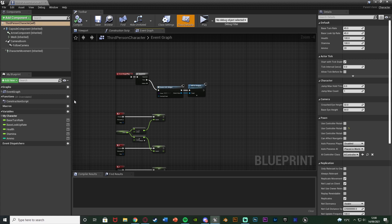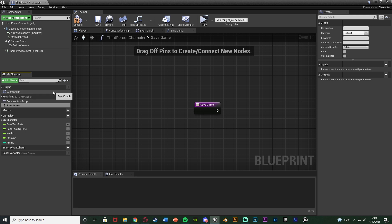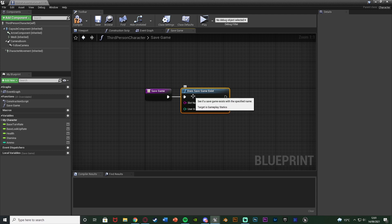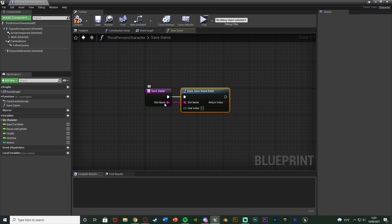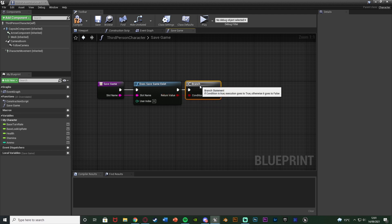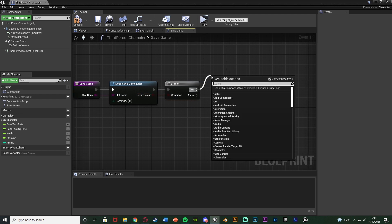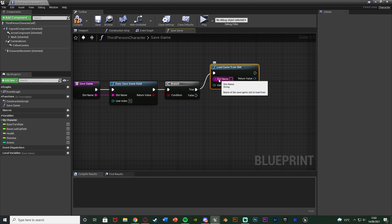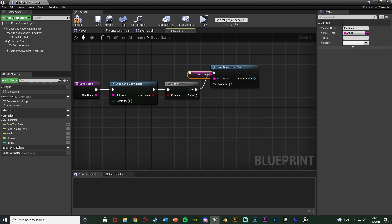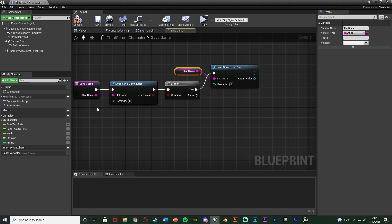Let's create a function named 'save game.' We're going to start with a 'does save game exist' node, because we need to know whether to create a new save game or load the existing one to overwrite it. The slot name we can drag into our save game function as an input, so we can pass a different slot name every time. Then hold B and left-click to get a branch with the return value going into the condition. If true, the save game exists; if false, it doesn't. For true, we load it with 'load game from slot,' dragging in the slot name input.